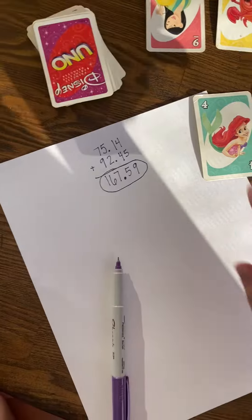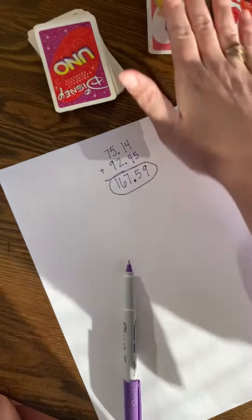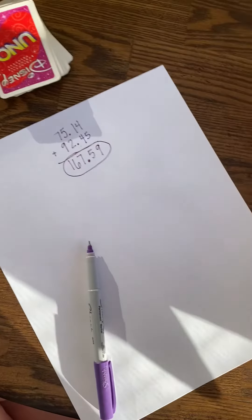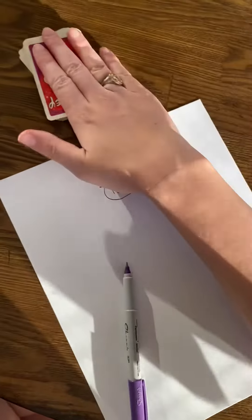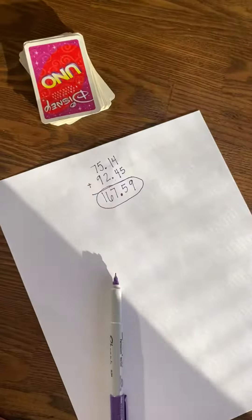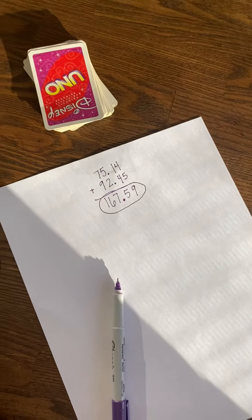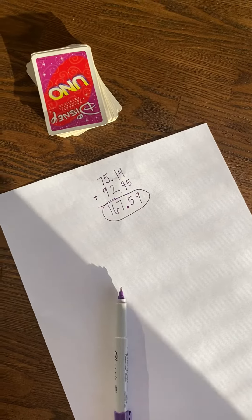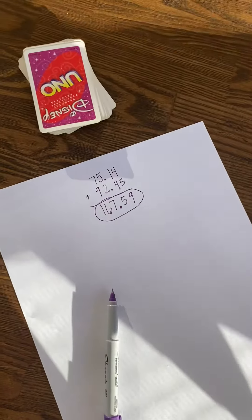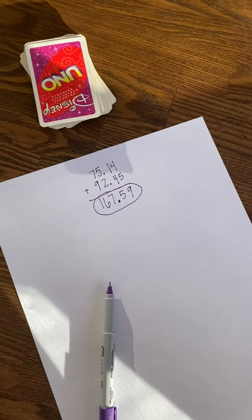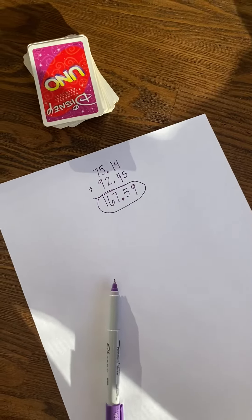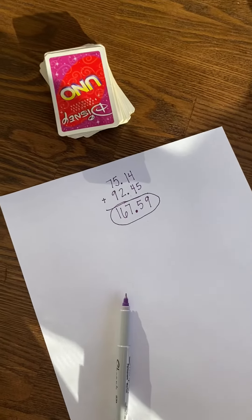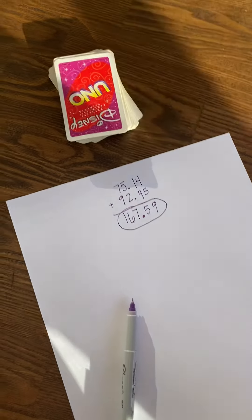Once you are done, you'll just put these cards over and then start on your next problem. And if you run out of cards, you're just going to put them all in a pile, shuffle, and start again. Have fun!